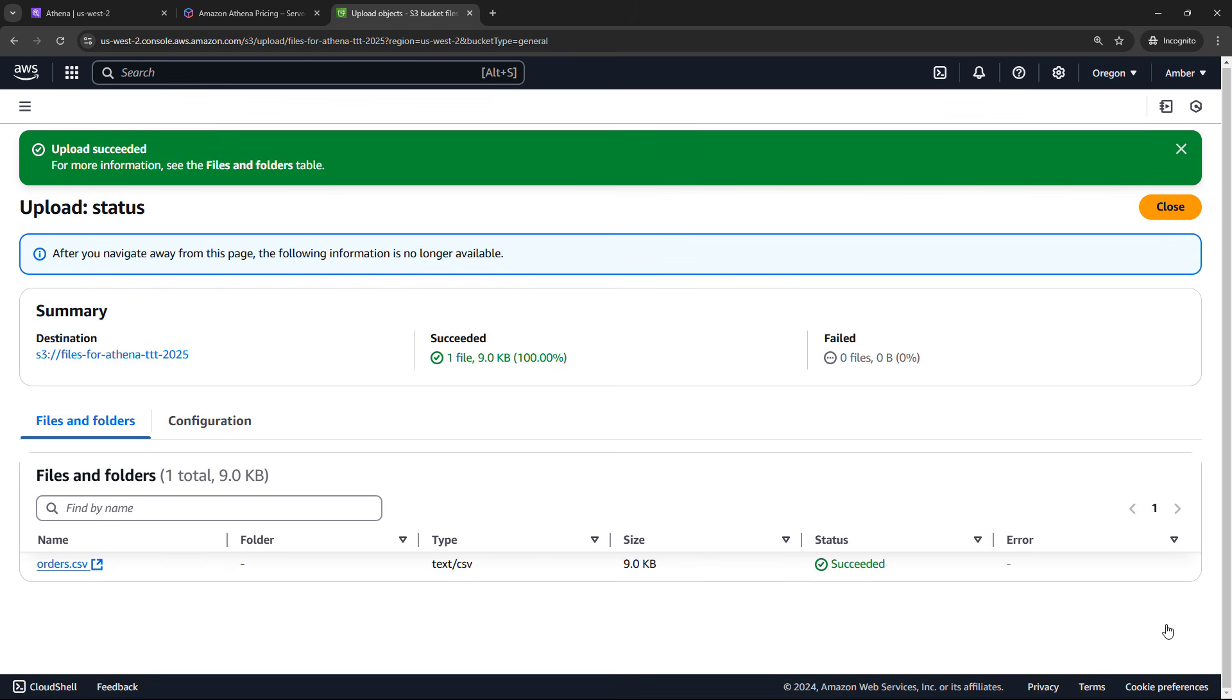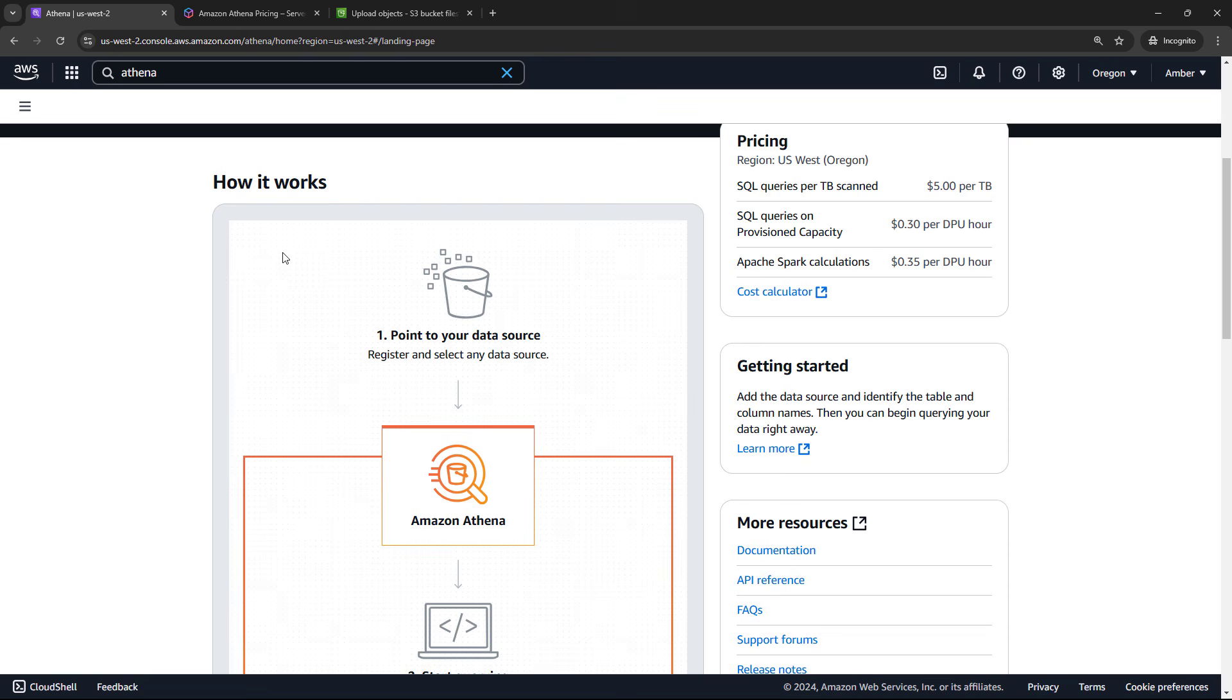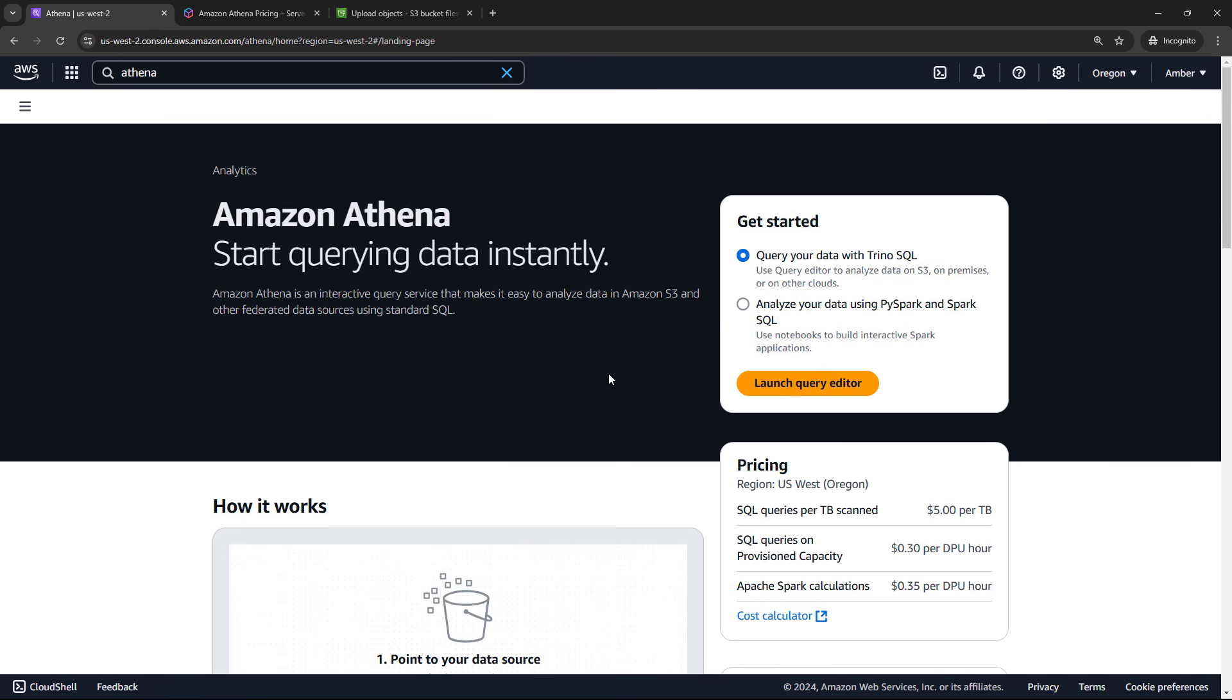I have a CSV file here of order information. This is just sample data that I generated using chat GPT. So feel free to create your own. Or I will also upload this and link it below in the description if you want to use my file. But we want to upload this file to our S3 bucket. So I've got the file here, orders CSV. I'll upload that by dragging it over and then say upload. Okay, perfect.